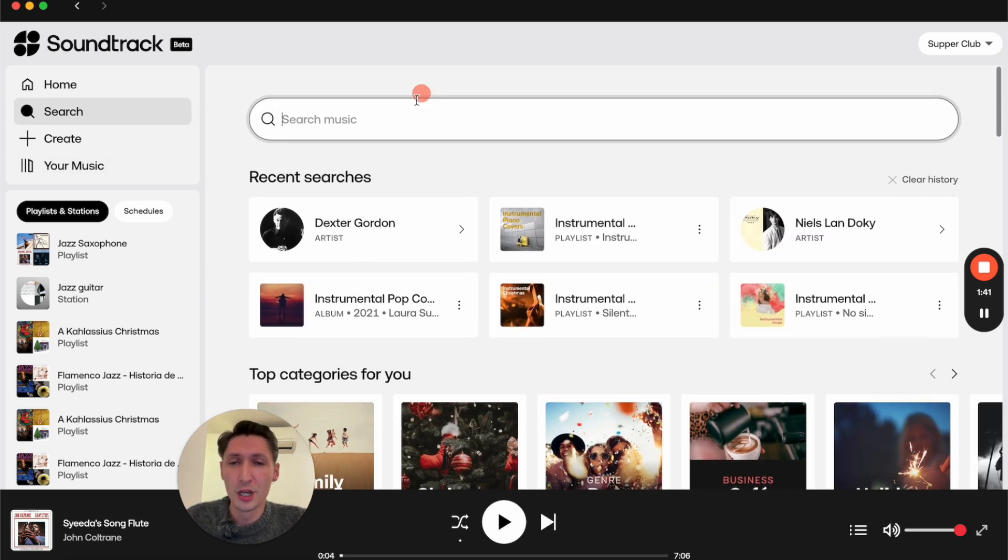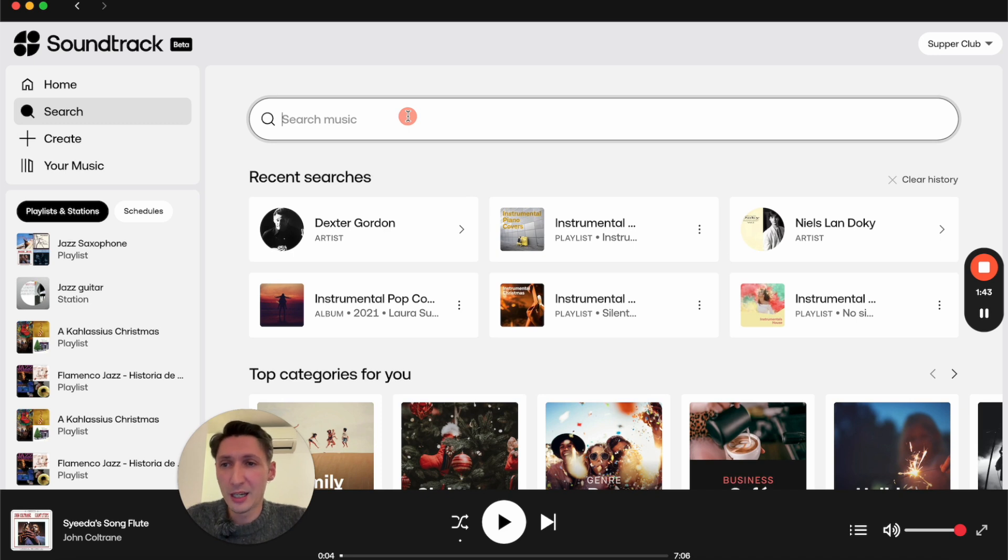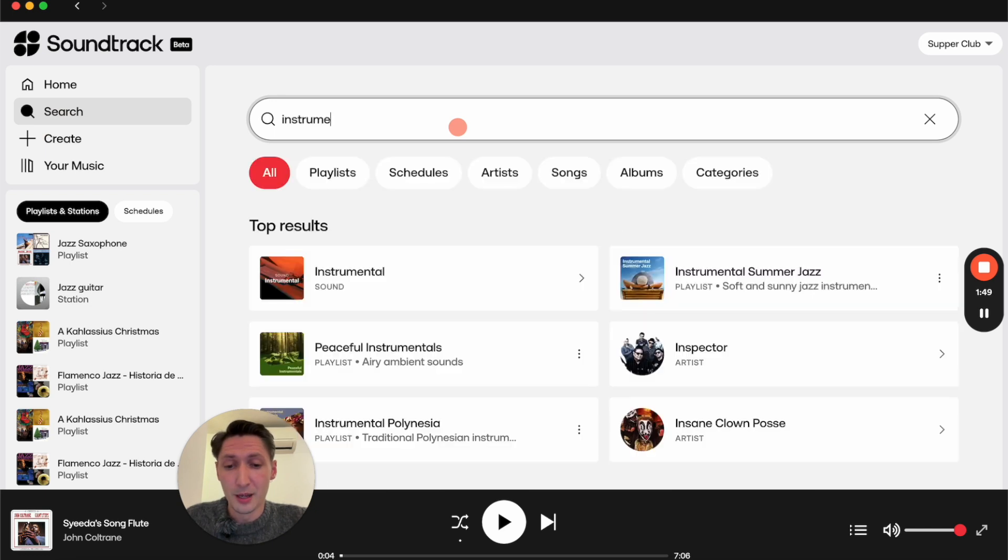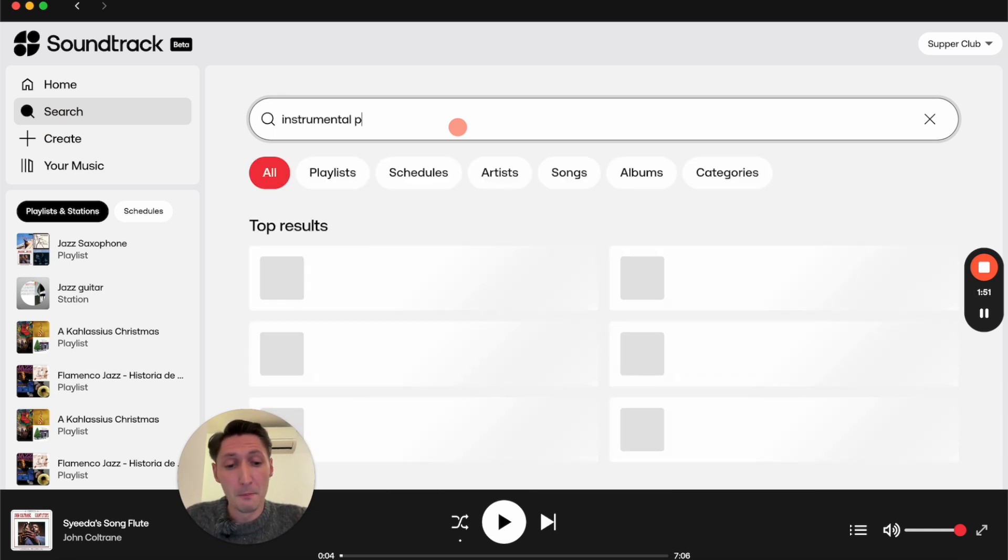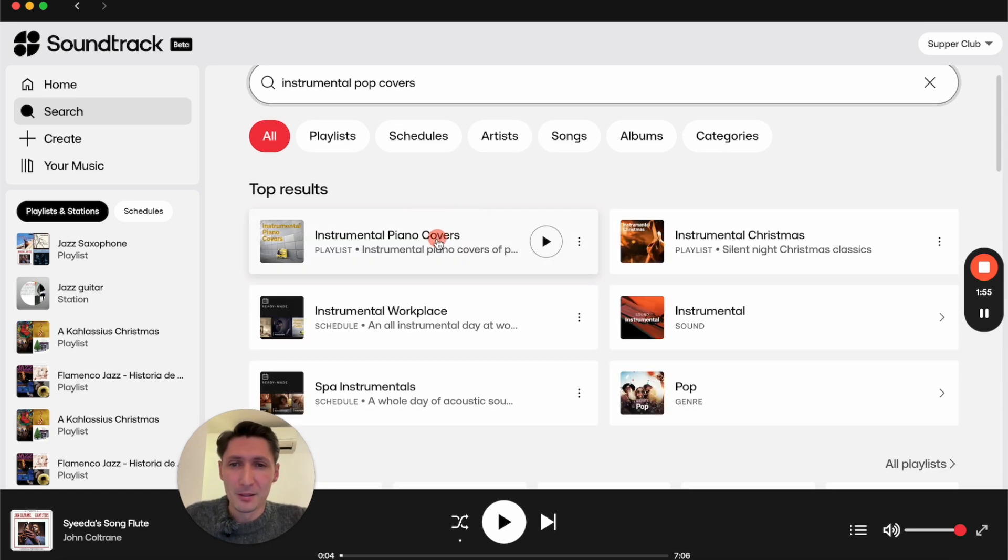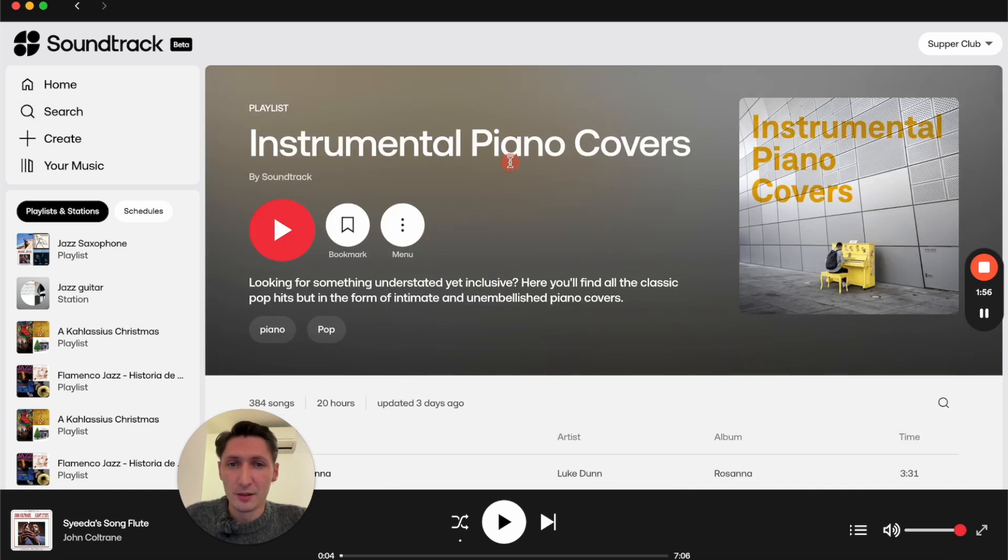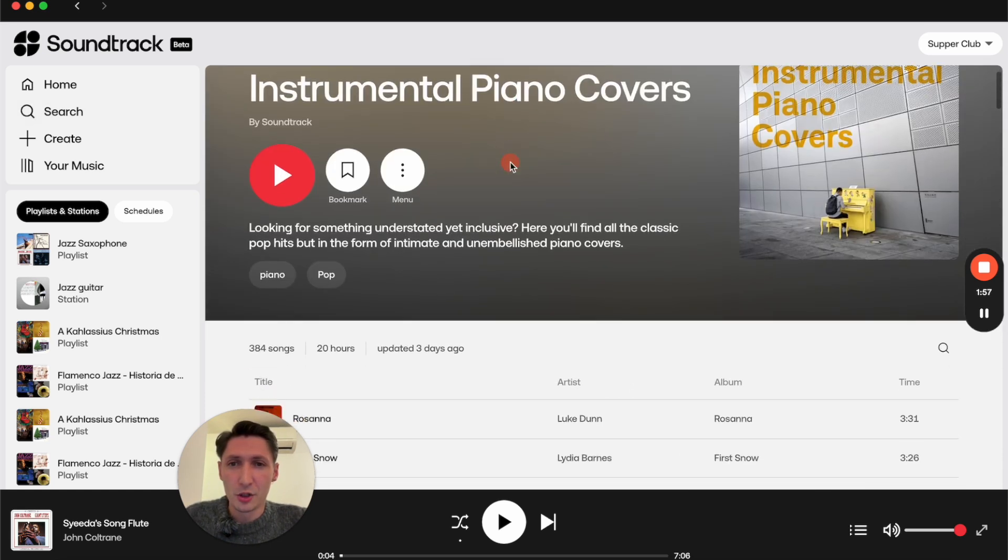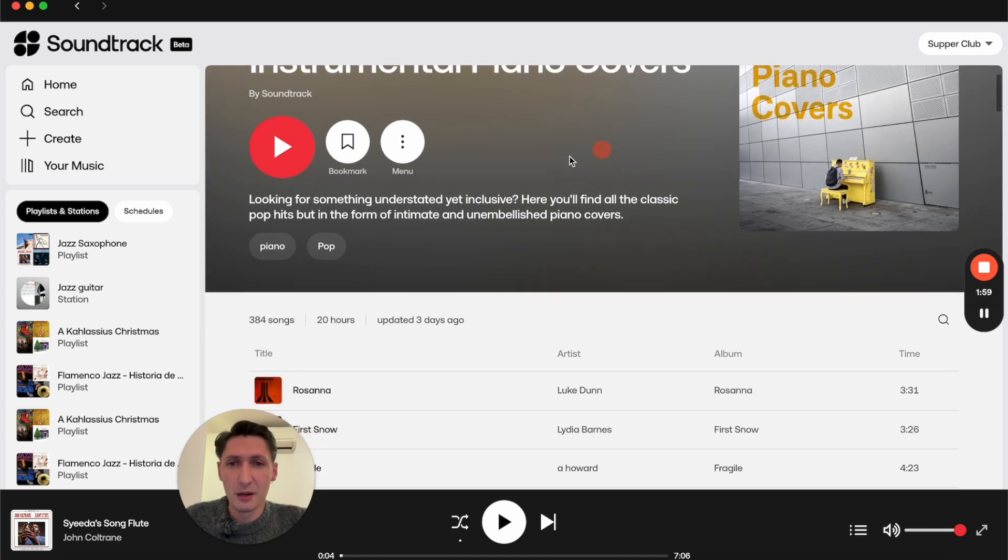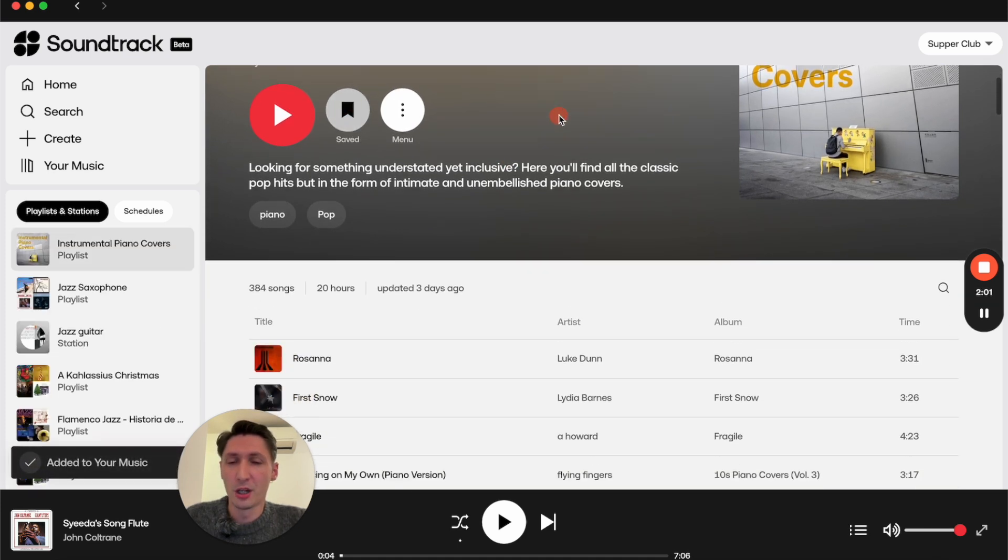If you already know what music you want, you can simply search for it here in the search bar. Let's go ahead and find some instrumental pop covers. This one looks promising—instrumental piano covers—so let's go ahead and bookmark that one.